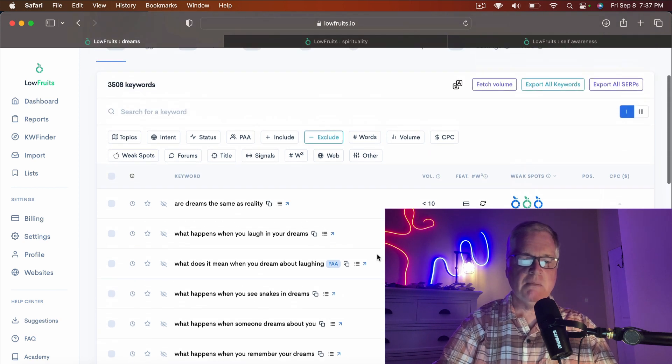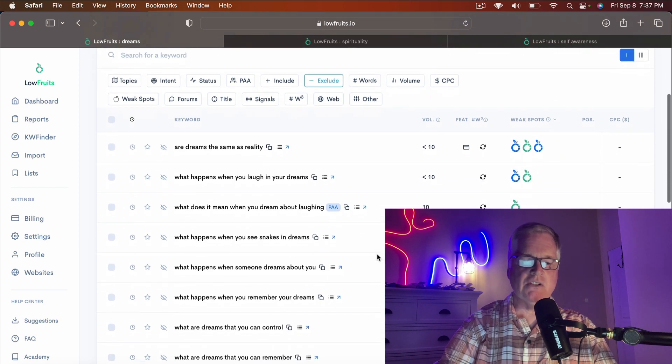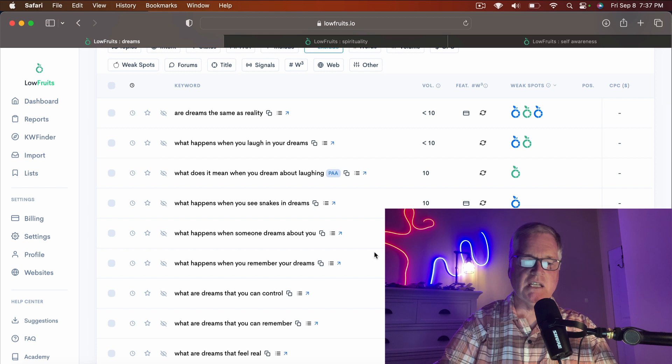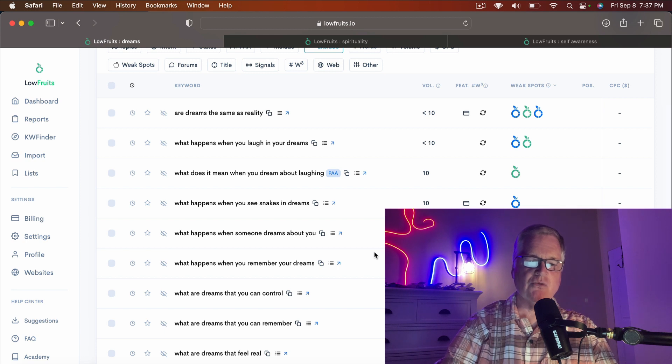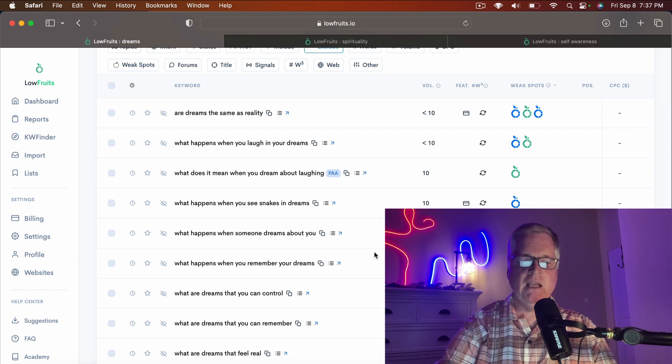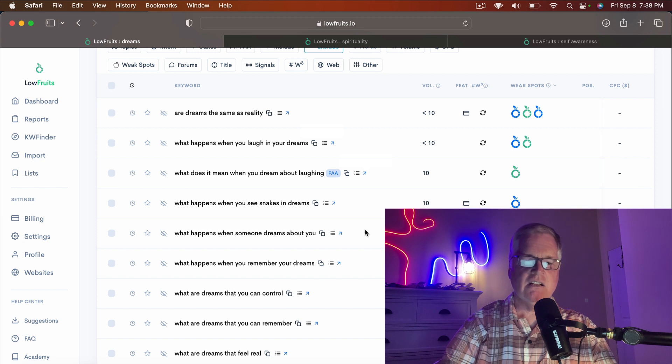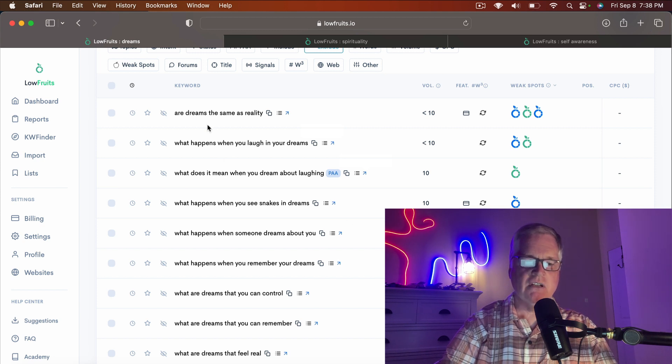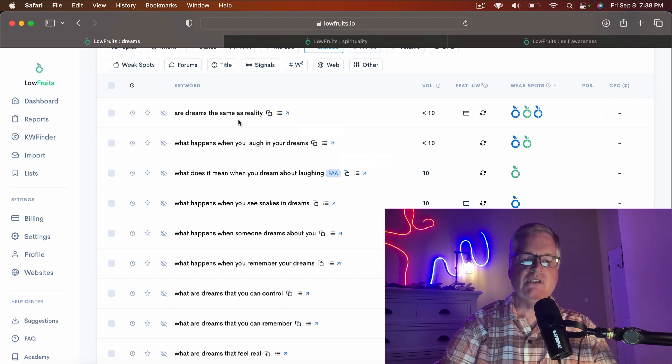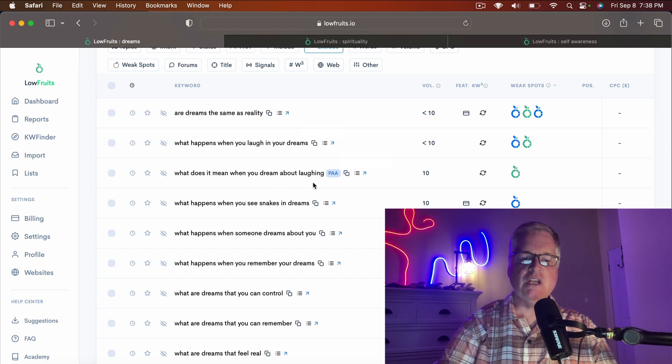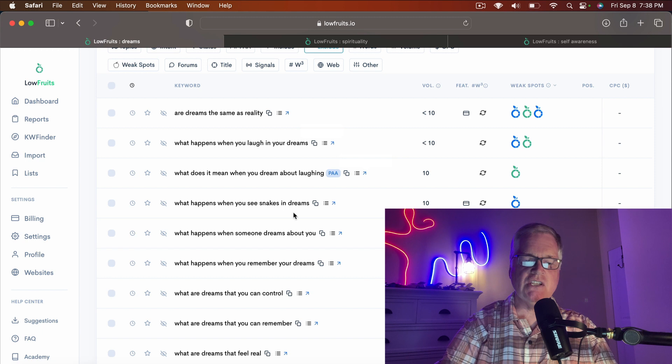Typically, what I'm looking for is topics that deal with questions. Here's a few that I had Low Fruits analyze: Are dreams the same as reality? What happens when you laugh in your dreams? What does it mean when you dream about laughing? What happens when you see snakes in your dreams?